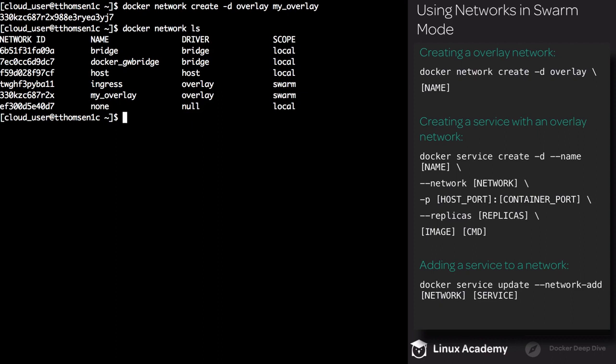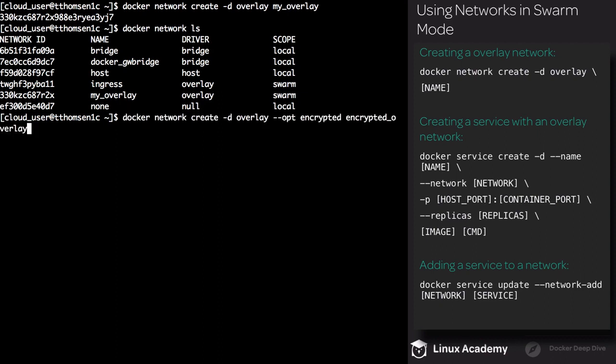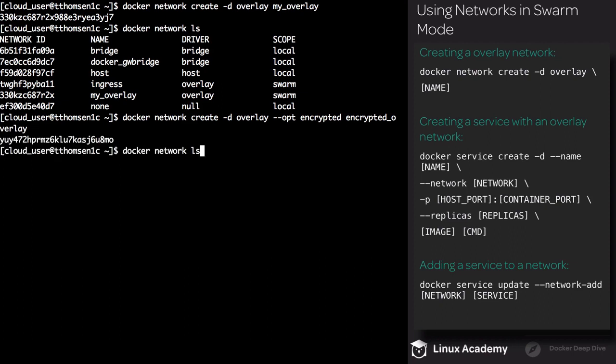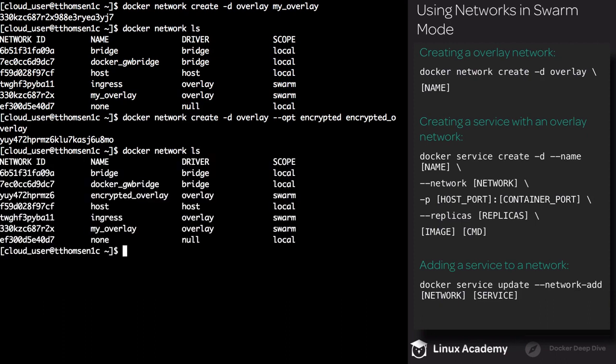If we also want to encrypt data traffic, we need to use a special flag — the opt flag, supplying encrypted. So this time I'm going to execute docker network create using the overlay driver, with the --opt flag and supplying encrypted. We're going to call this network encrypted_overlay. Now list your networks again and you'll see that we have a new network, encrypted_overlay. It's using the overlay driver and the scope is Swarm.